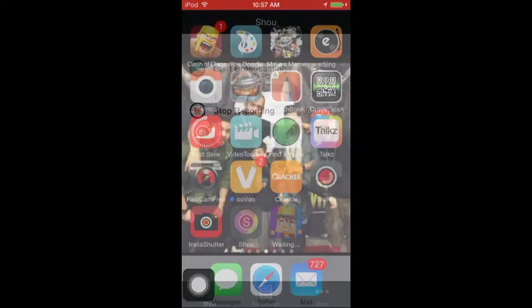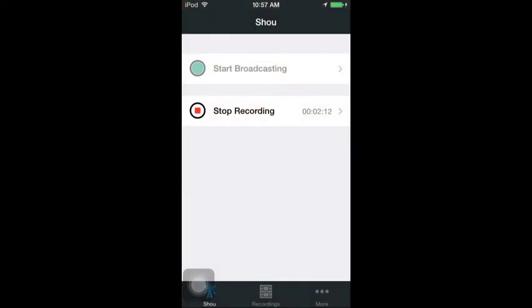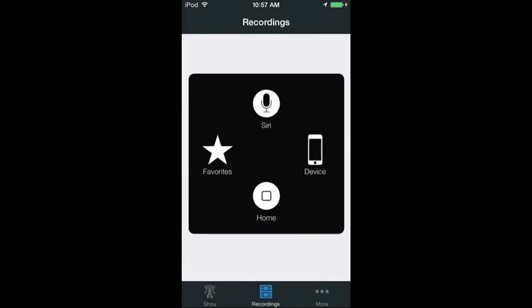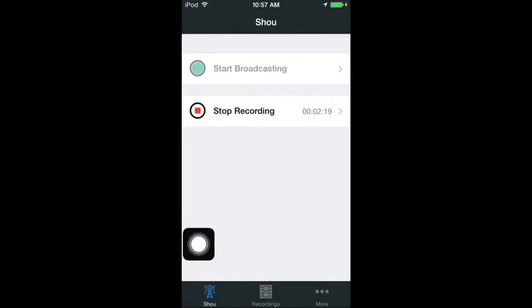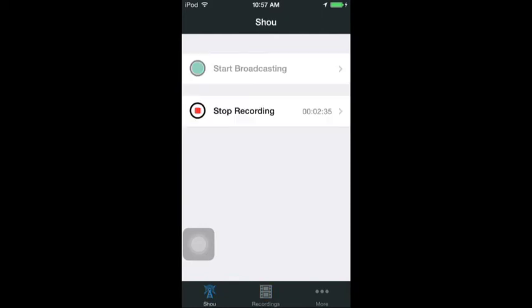Shoe is really cool — it allows you to record your screen. If you're not recording it'll say 'Start Recording', then go back and press 'Stop Recording'. It'll show up in Recordings and you can save it and open it in other programs. That's how to record your screen — bye!